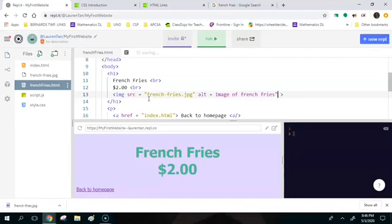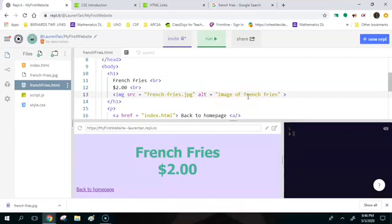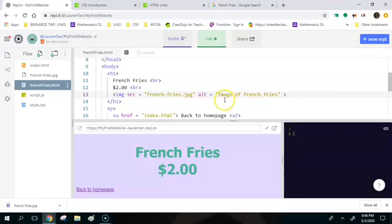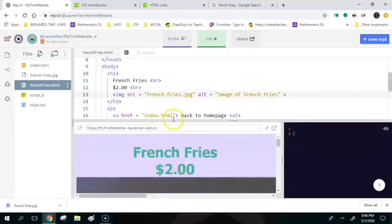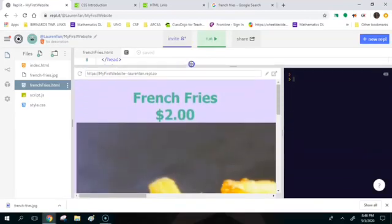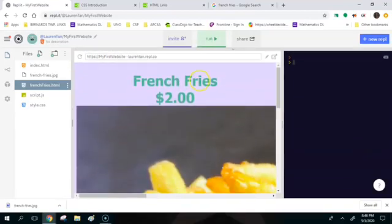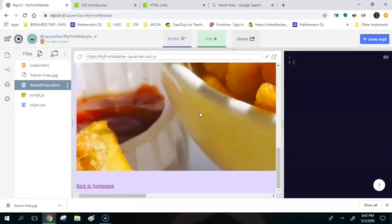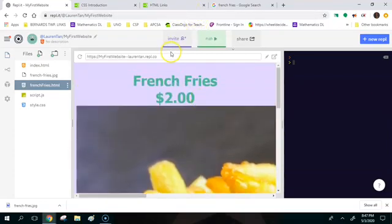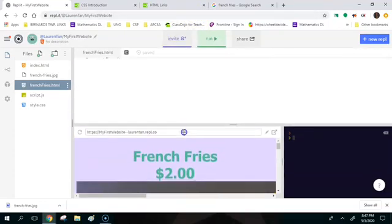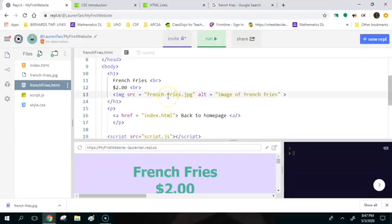Another good thing about the alt variable is that if someone is blind and they're on your web page, if they're using text to speech they can just hover over the picture and it'll tell them what the actual image is of even if they can't see it. All right so let's run this. So when you click here, oh no my fries are way too big.